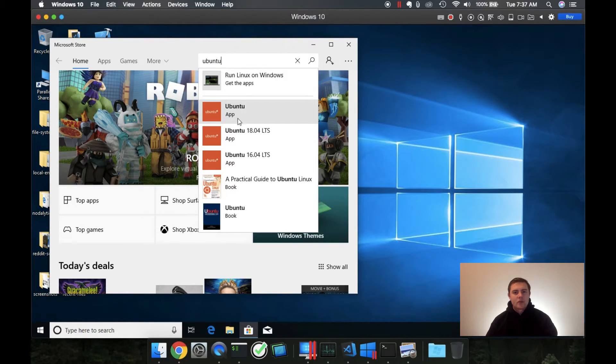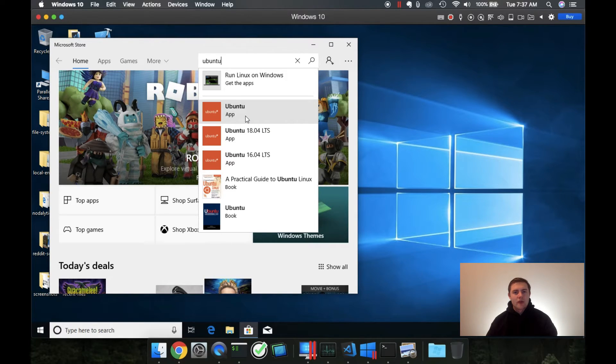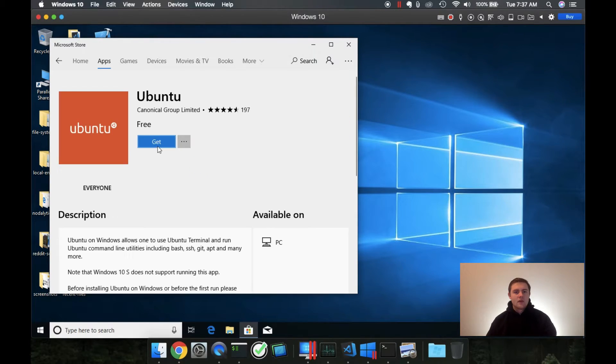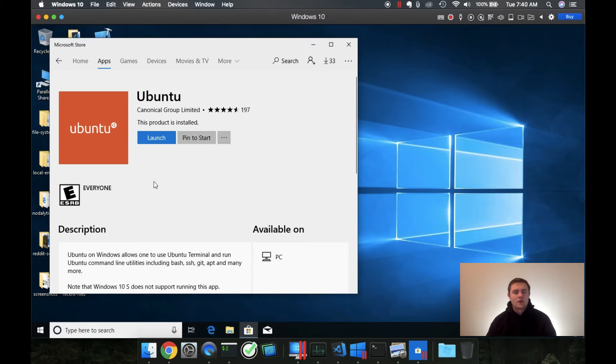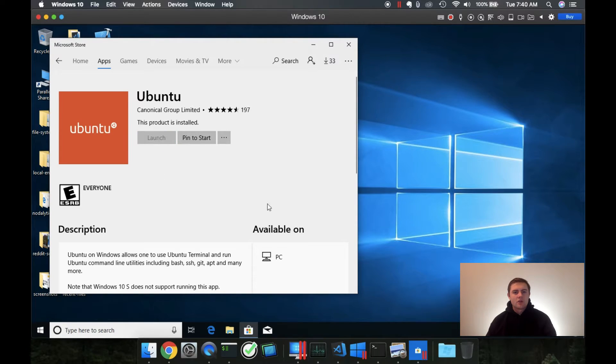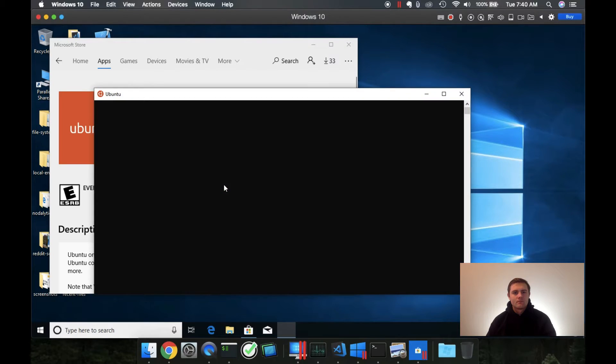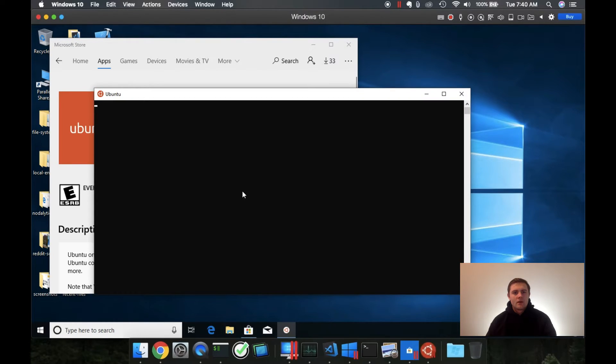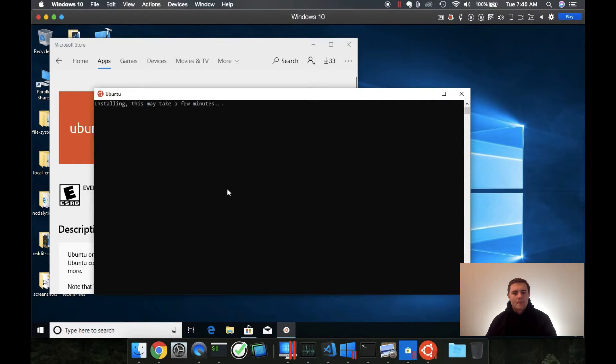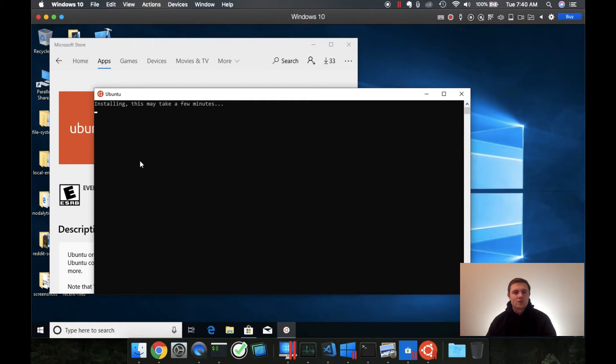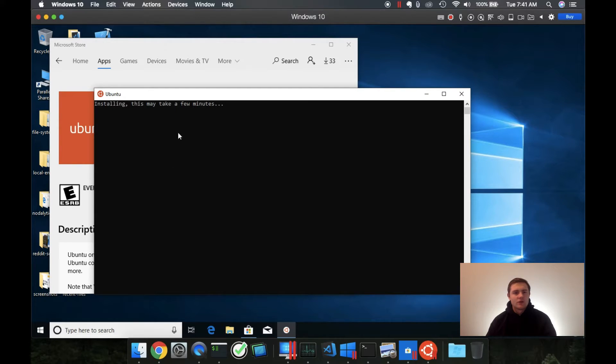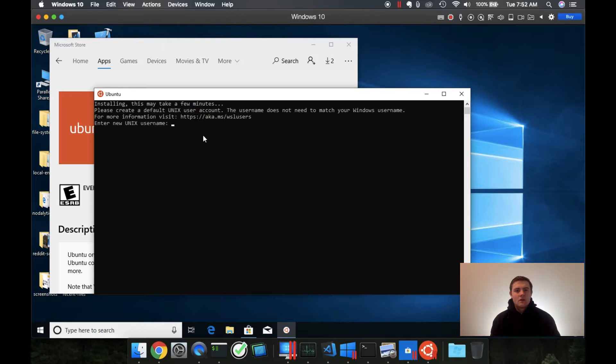This is the app right here. We want the Ubuntu app. And click get. When this downloads, you can launch it. And it's going to perform some initial installations. Just wait for this to finish. And then you can start using it.